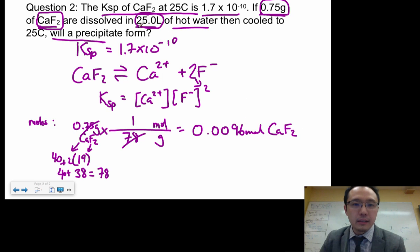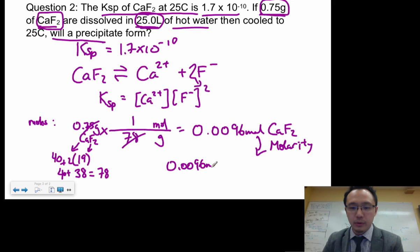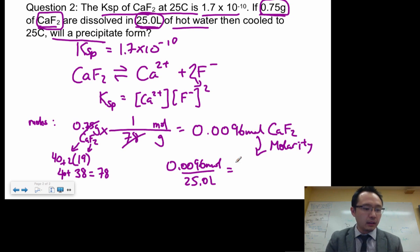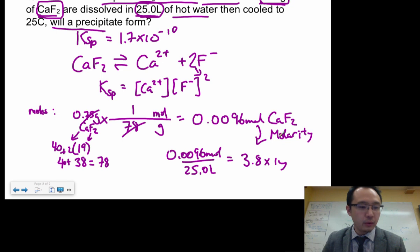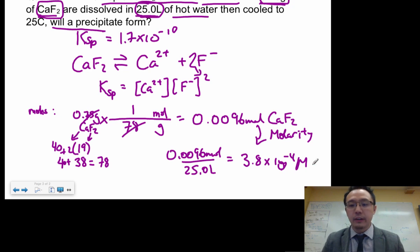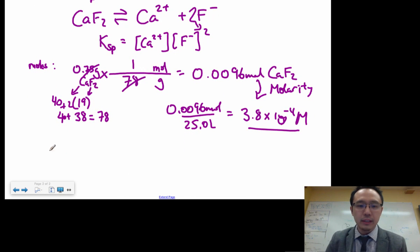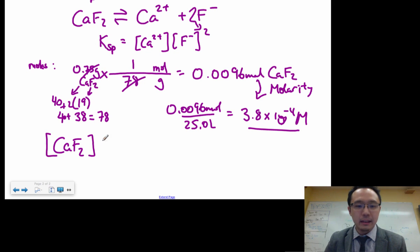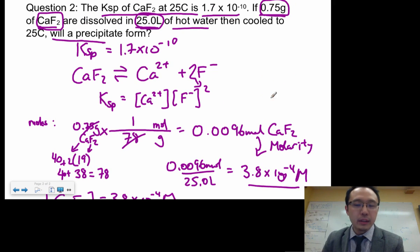Next, convert moles to molarity by dividing by 25 liters: 0.0096 mol ÷ 25 L = 3.8 × 10⁻⁴ M. So the concentration of CaF₂ is 3.8 × 10⁻⁴ M.